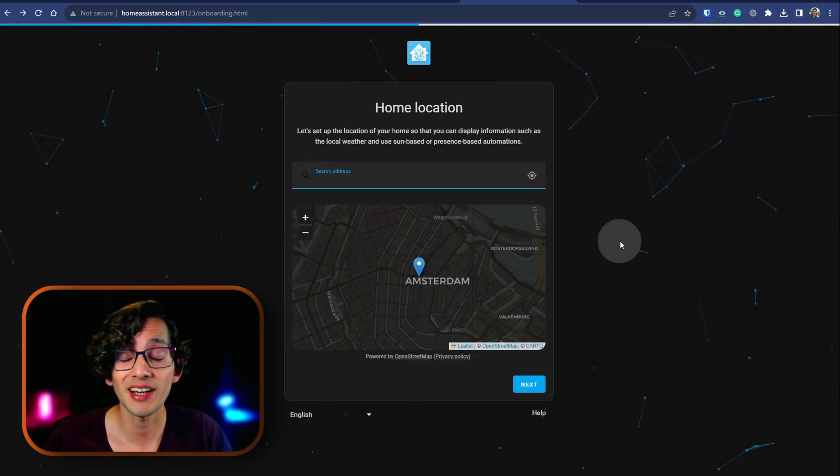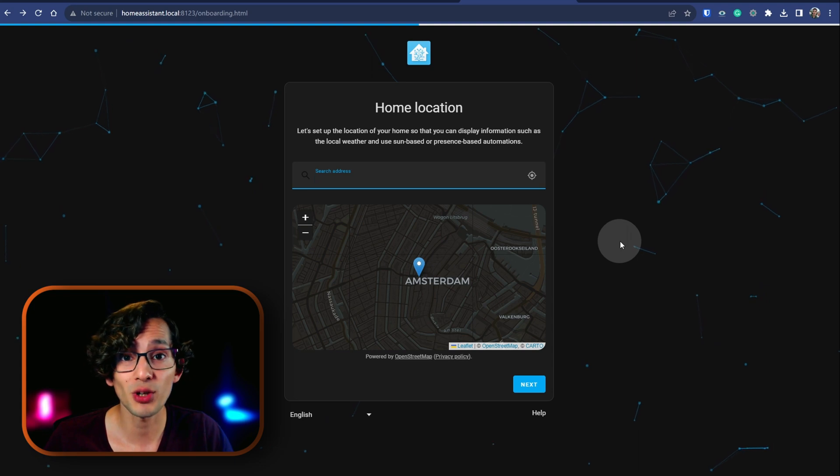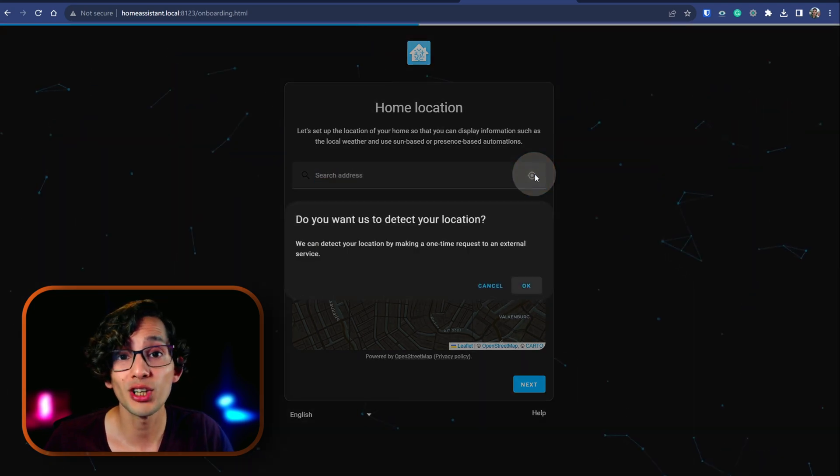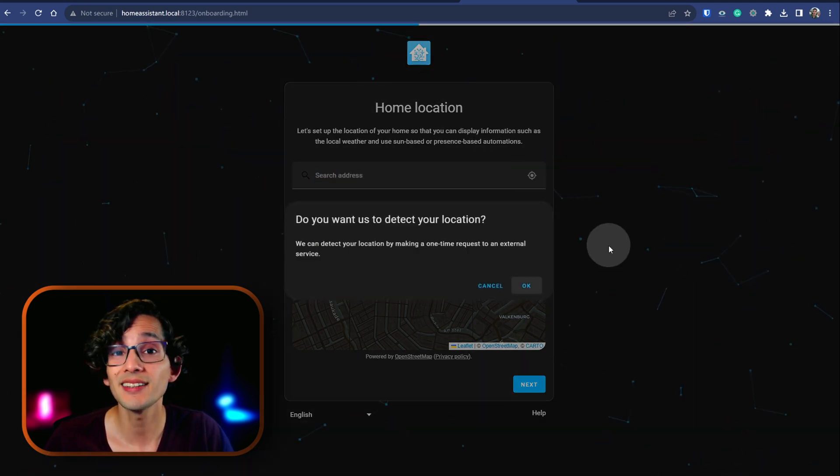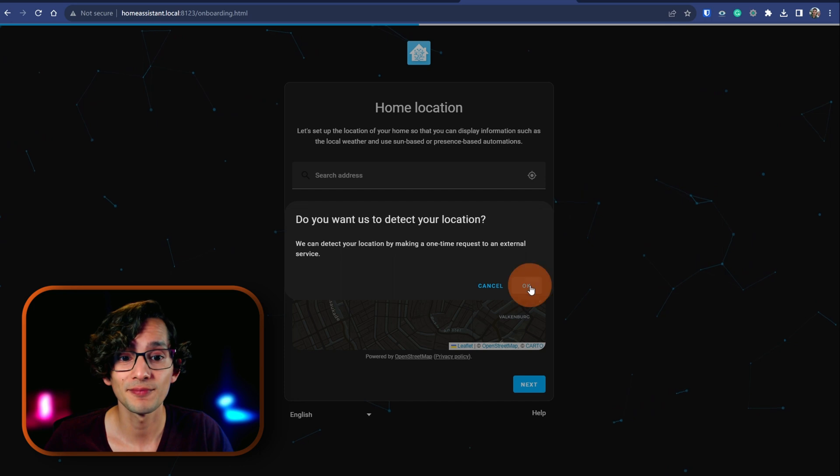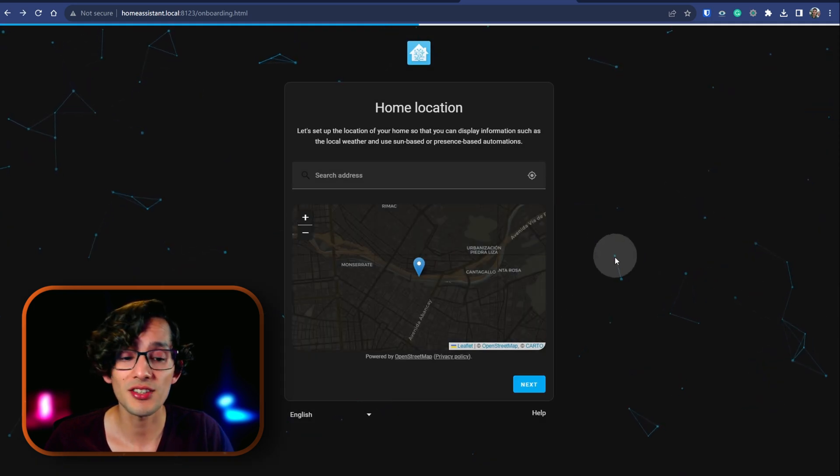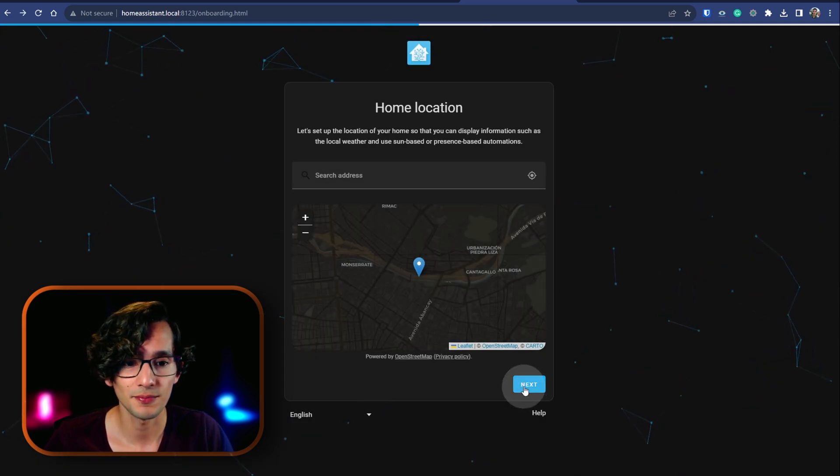Here you can enter your address manually or you can click here for it to try to auto-detect it. Then click OK. And if that's OK, just click next.